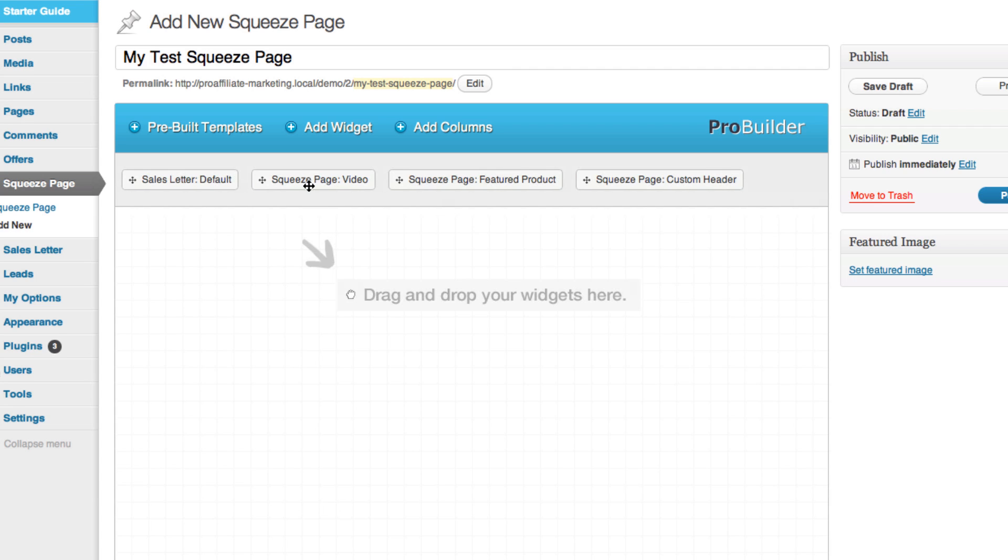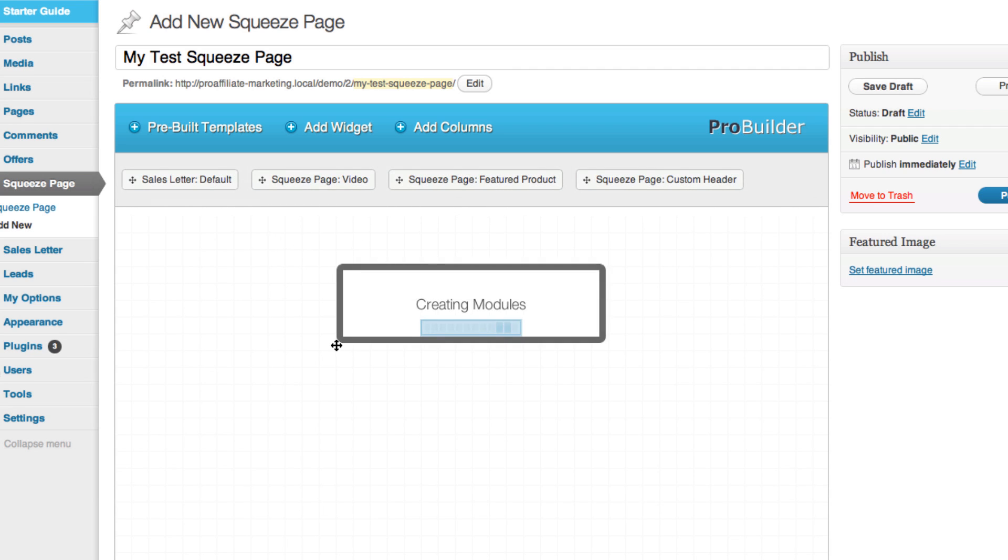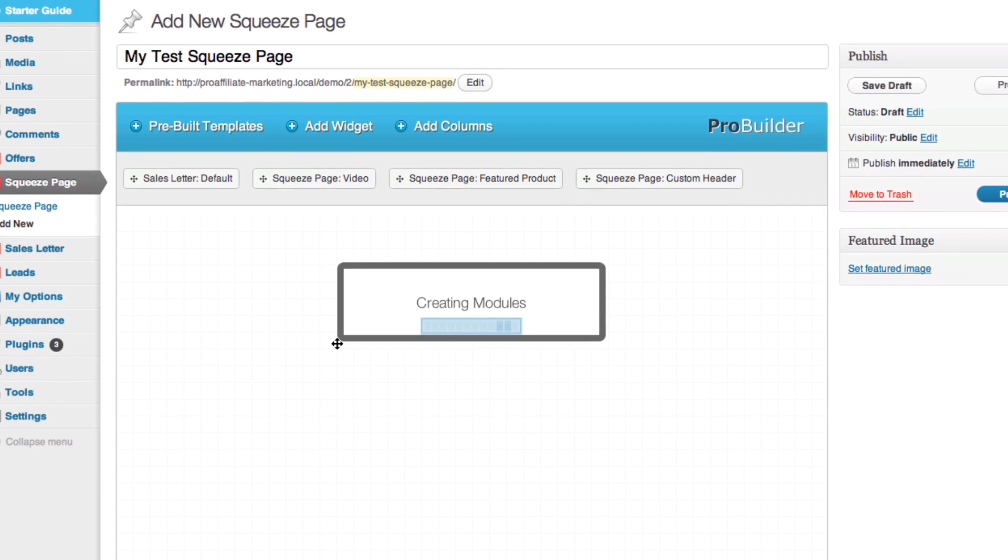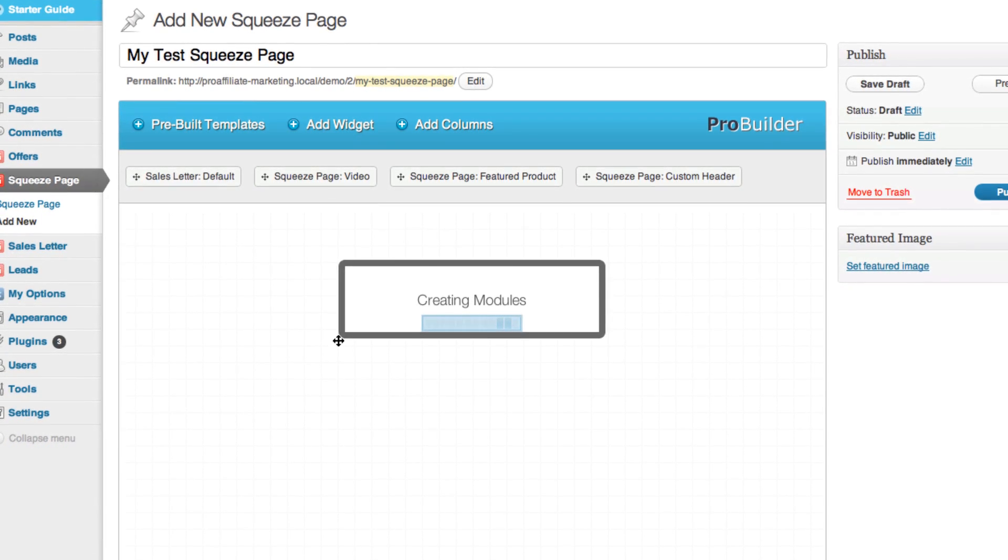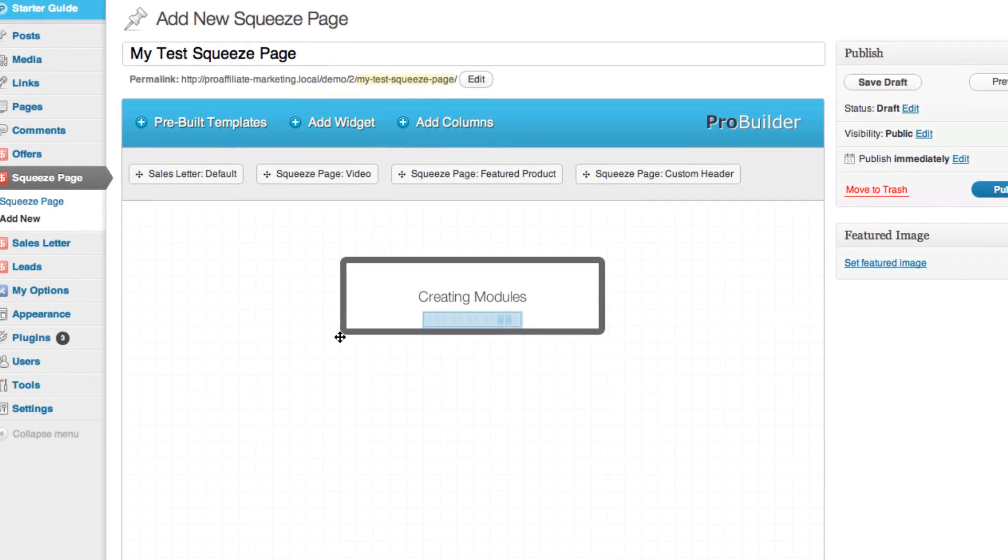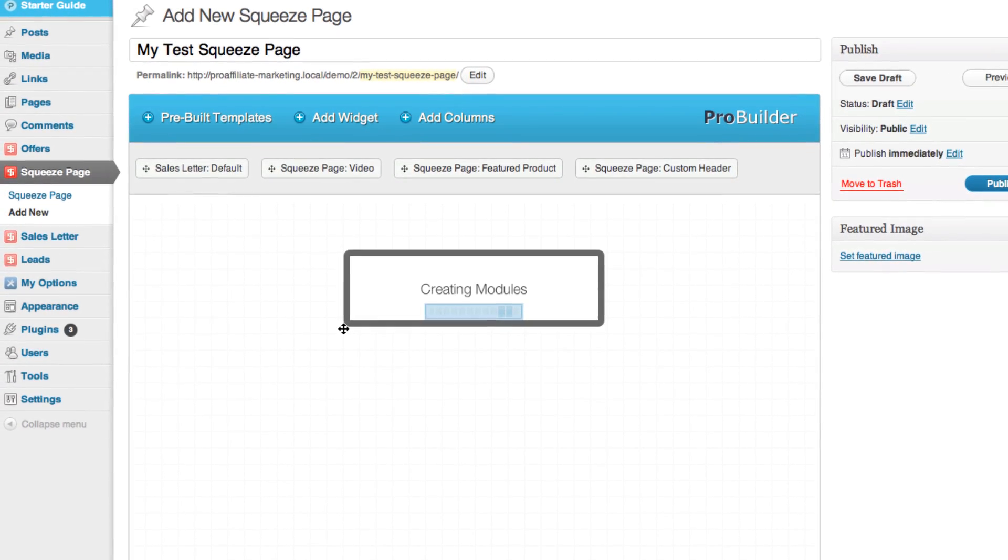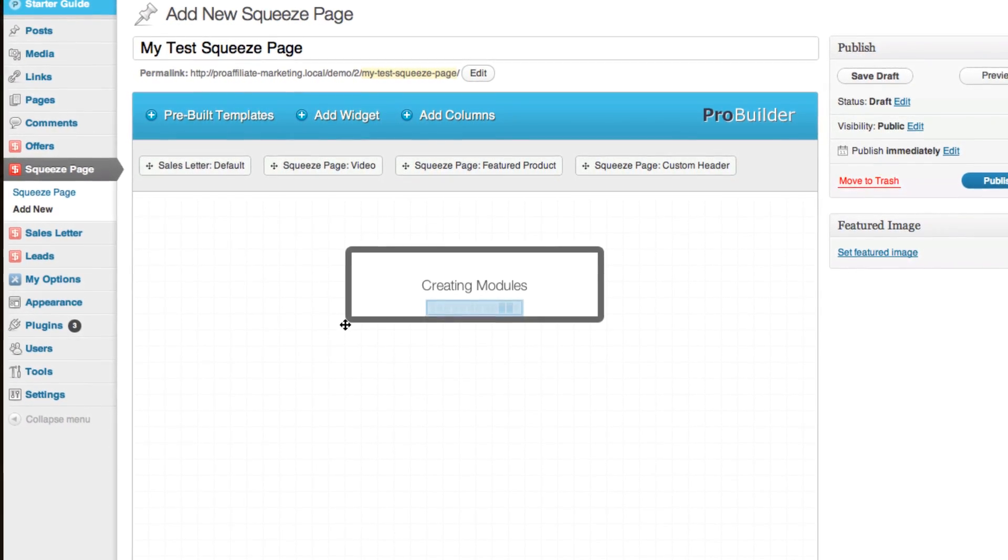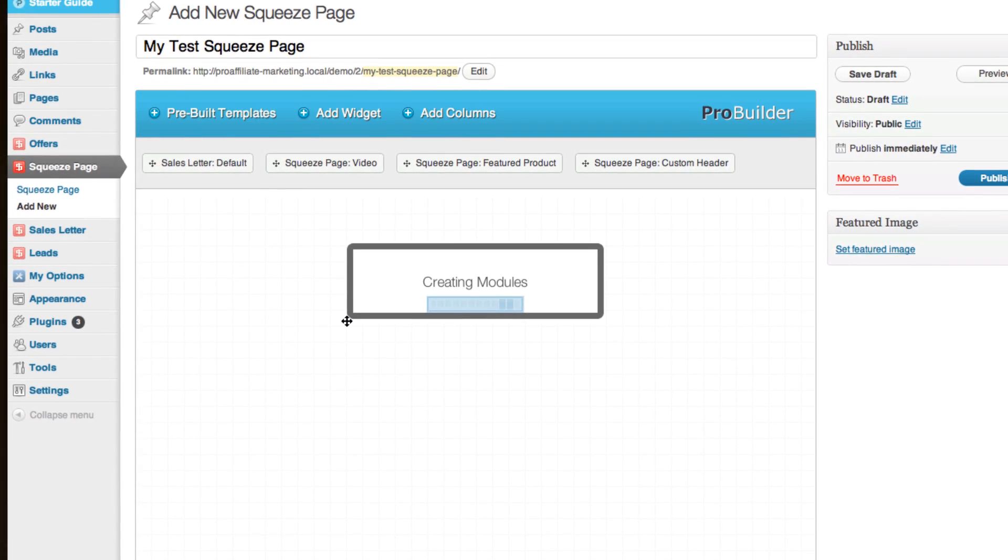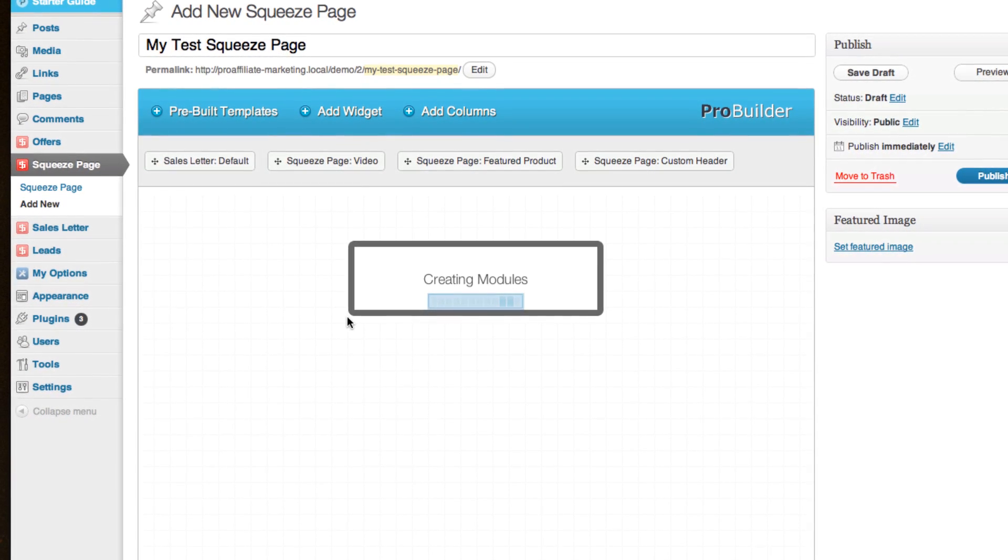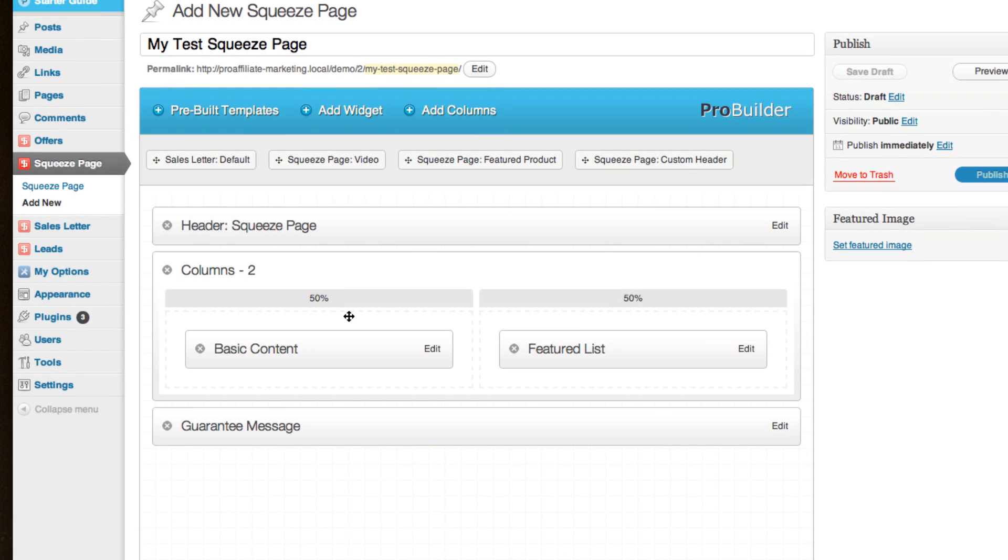I'm going to pull down this video one and it's going to build the modules for us that are included in the default template which will give you a header, the main content area, a guaranteed message and some footer stuff taken care of. This is built with the header, two column area and a guaranteed message.